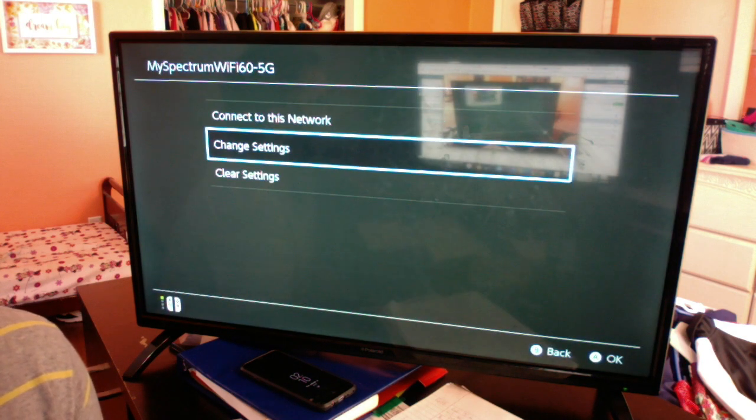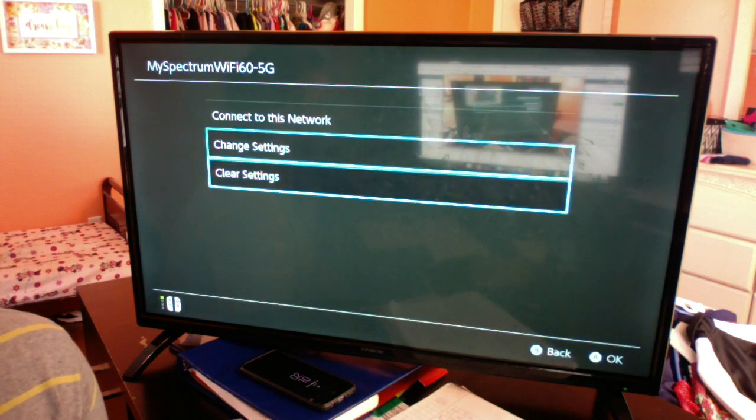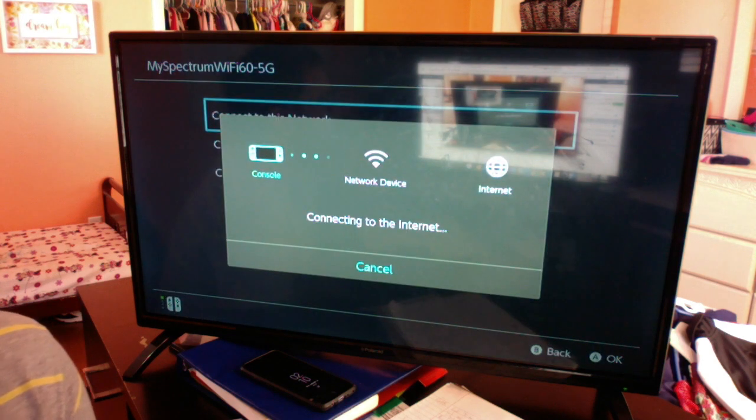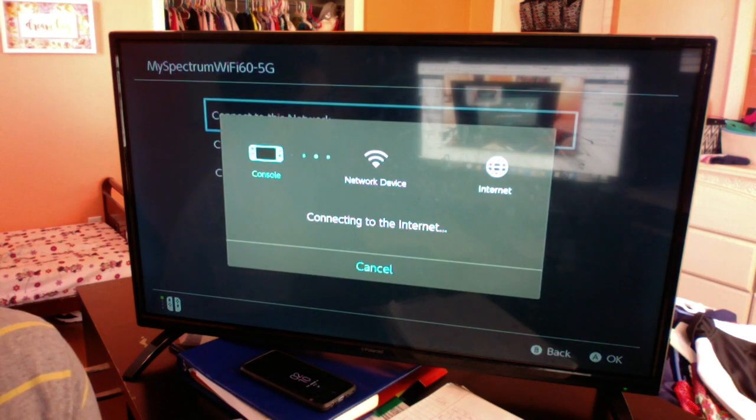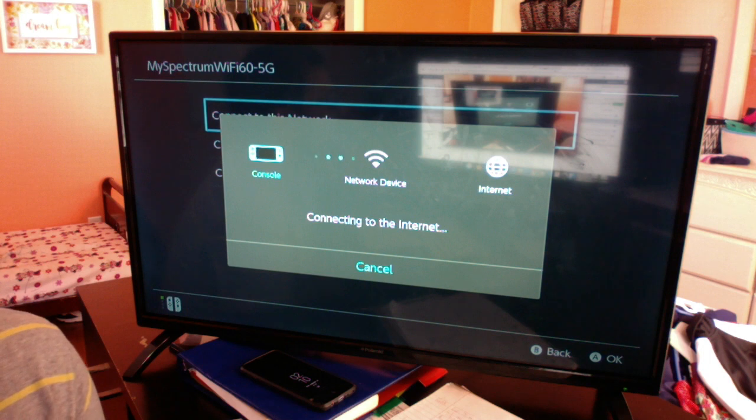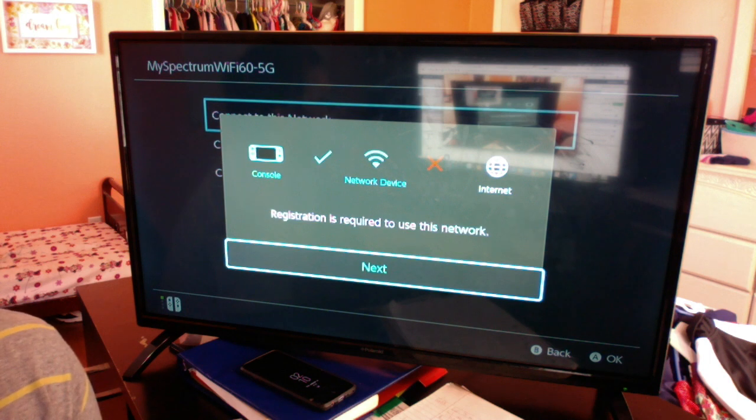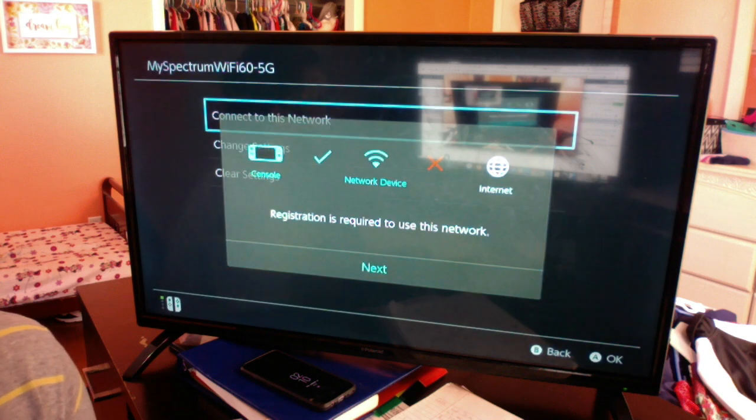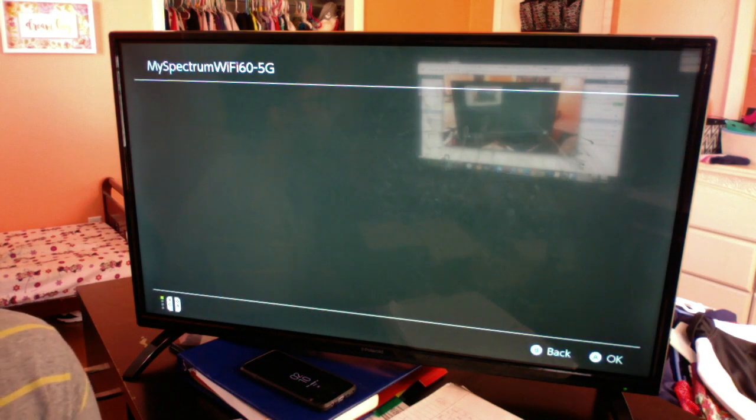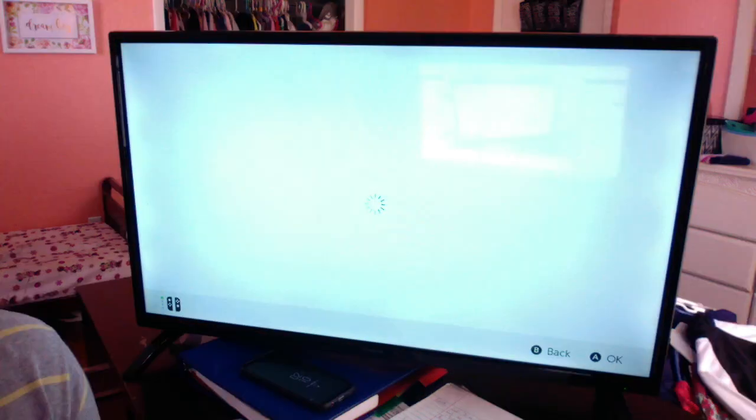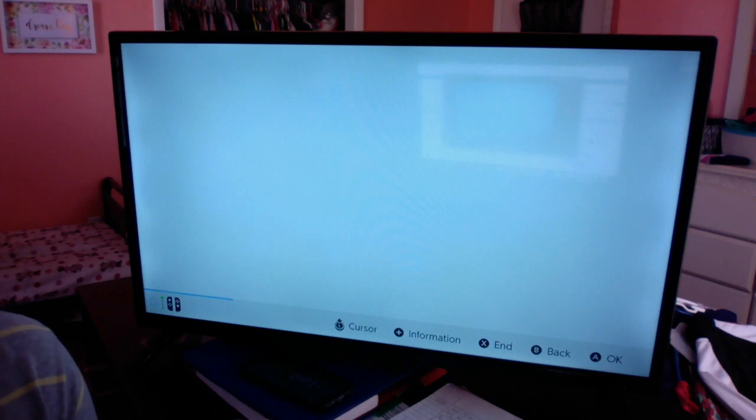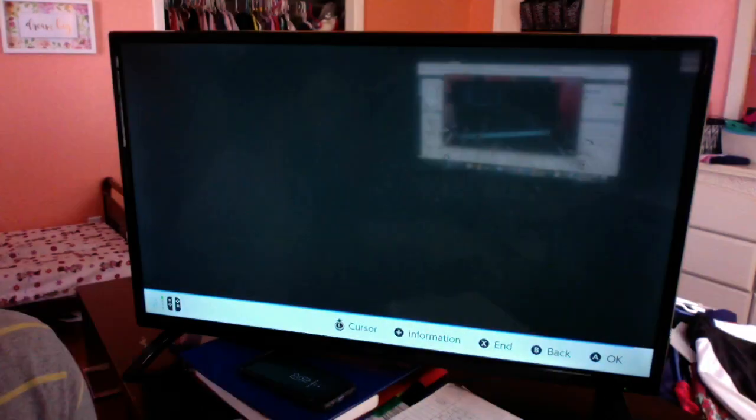Now you're gonna hit Connect to This Network and just let it do its thing for a second. Alright, so registration is required to use this network. Hit Next, and now we should be able to go to Google.